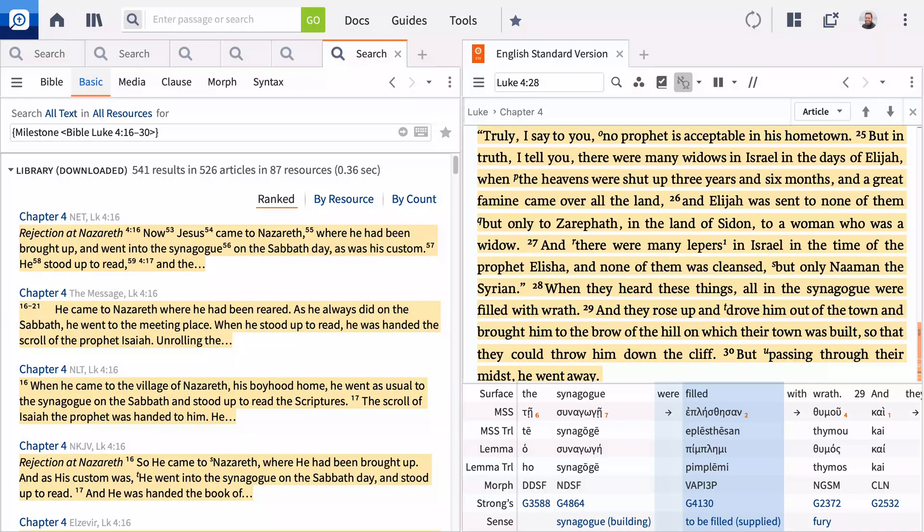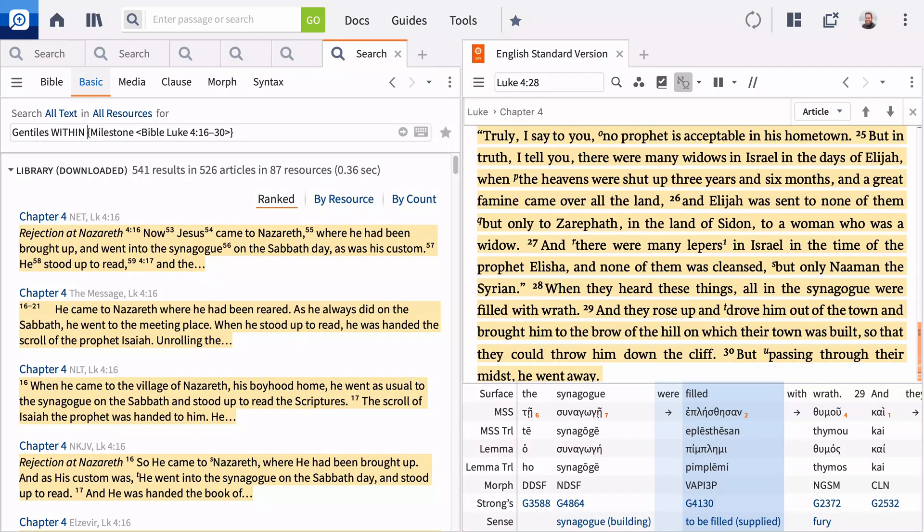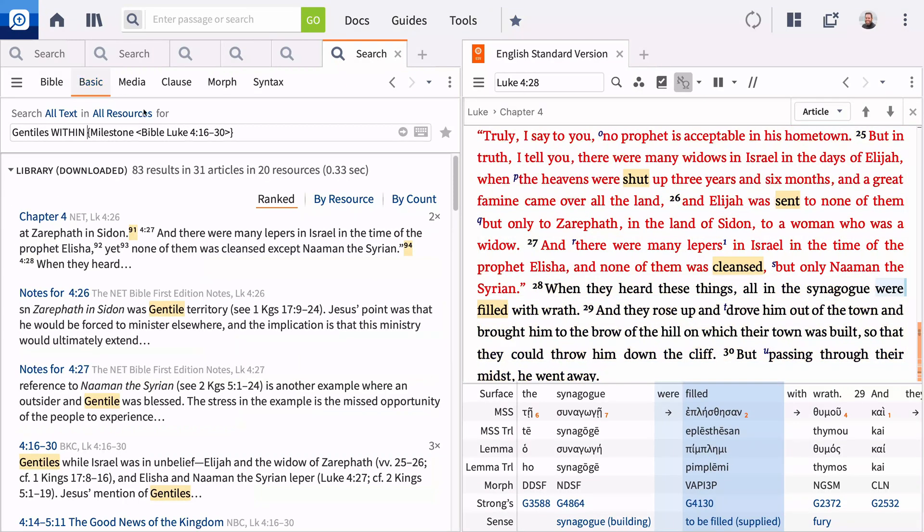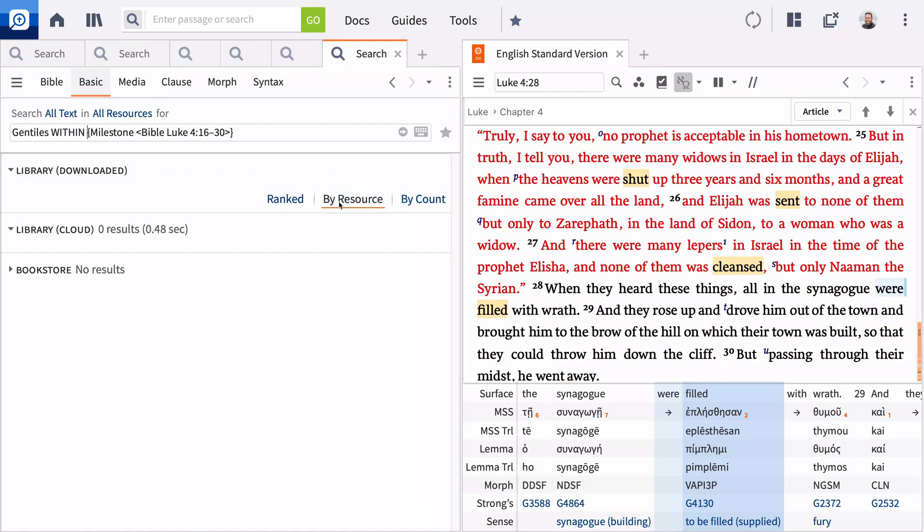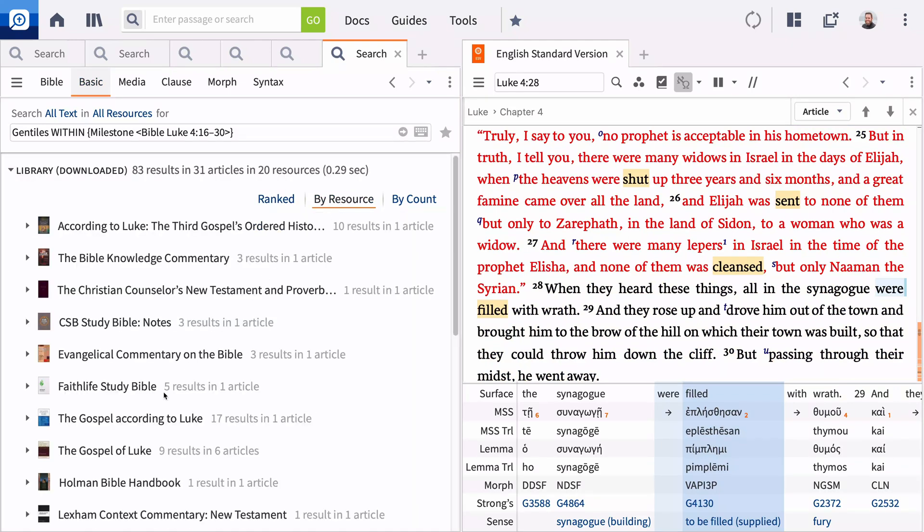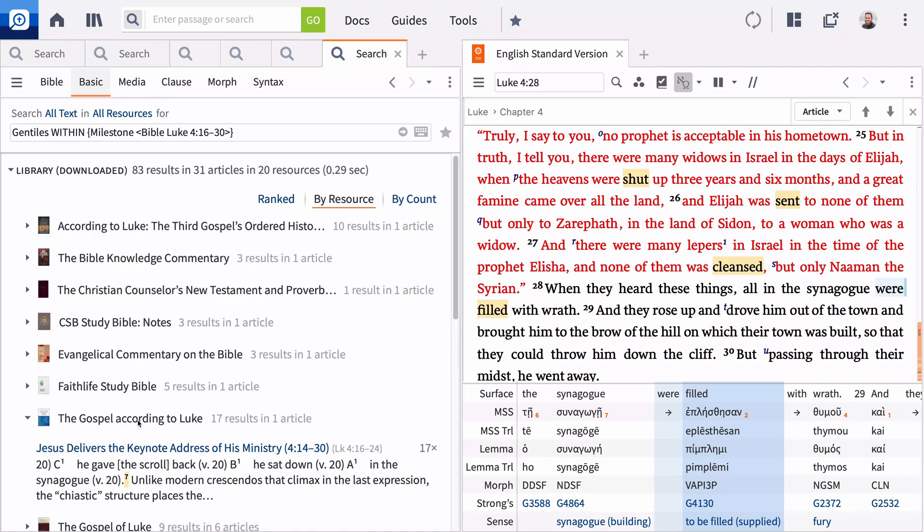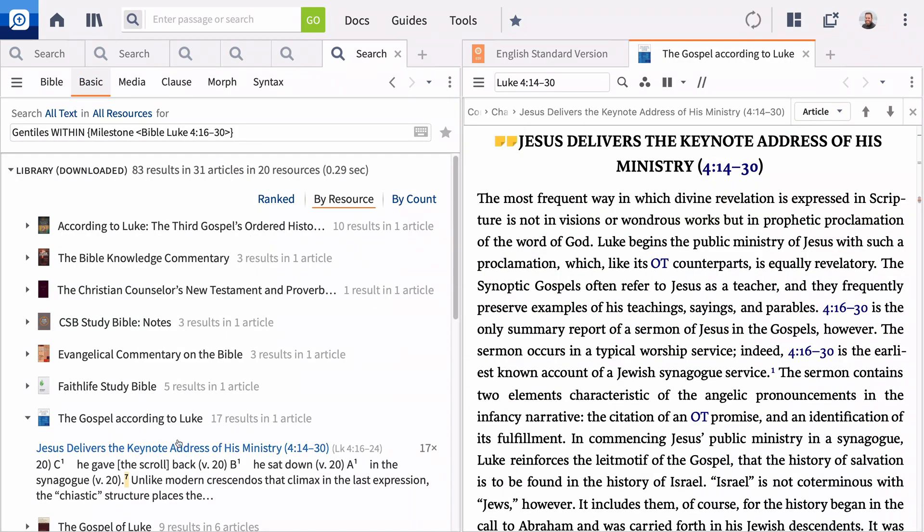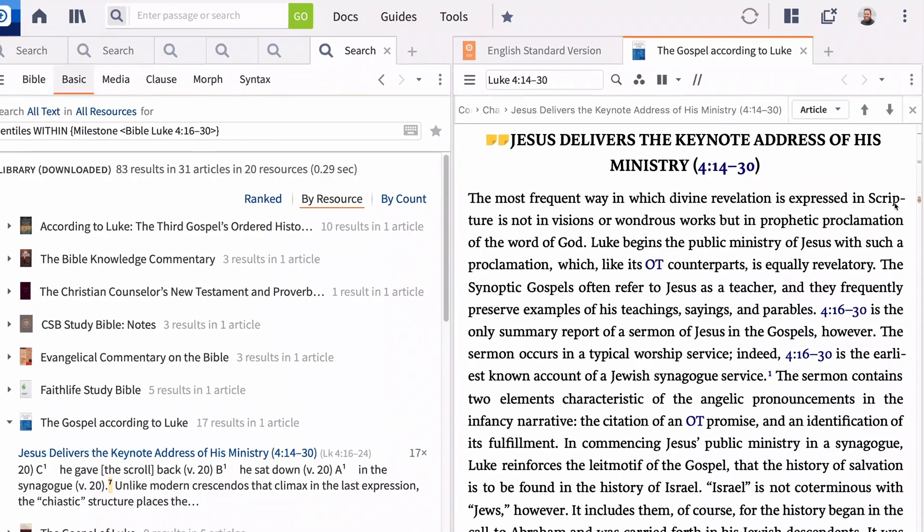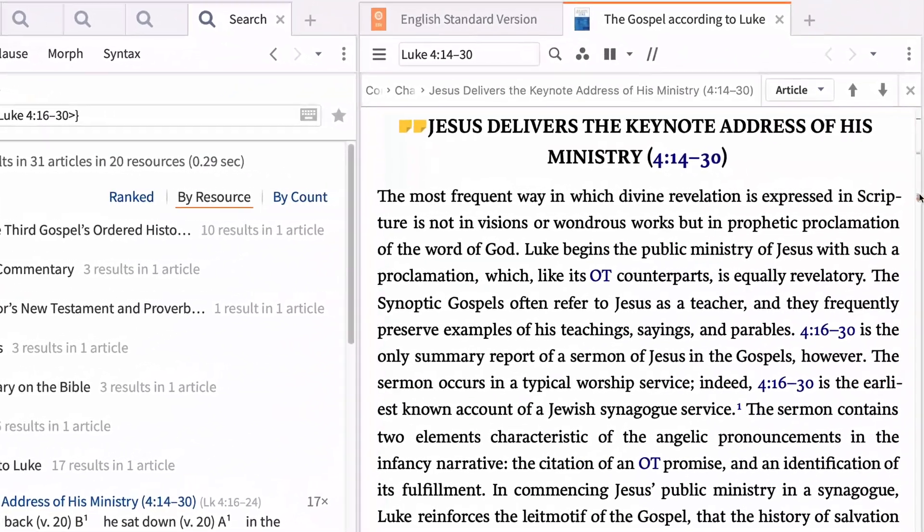Both of these recipients were Gentiles, and you can narrow your search for this idea. Add Gentiles within, before the milestone, and press Enter. James Edwards addresses this aspect most extensively in his Pillar Commentary, where he writes,